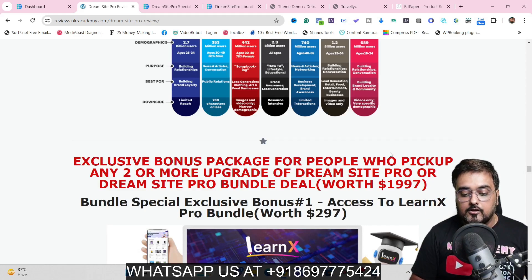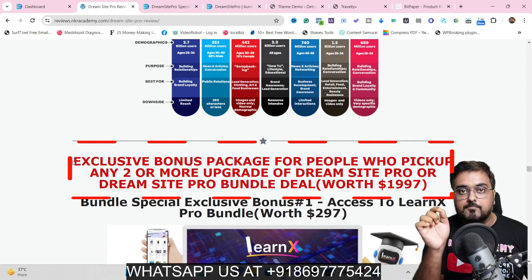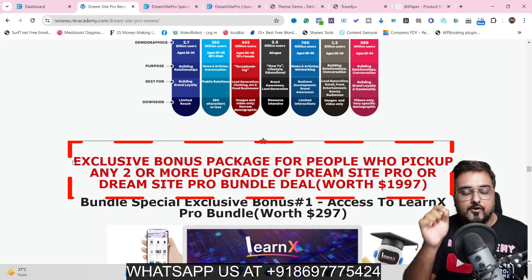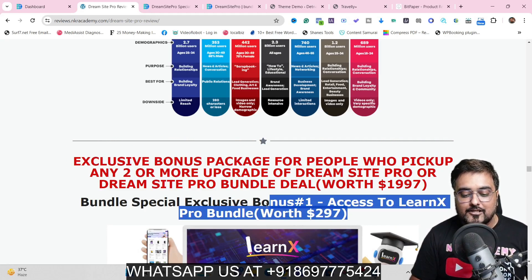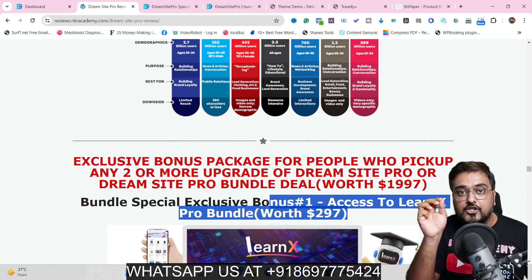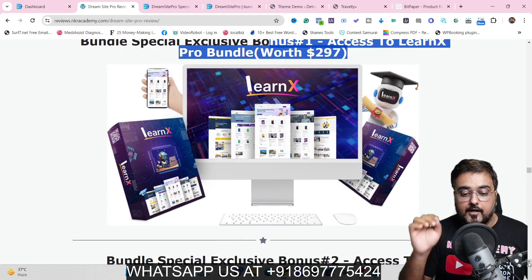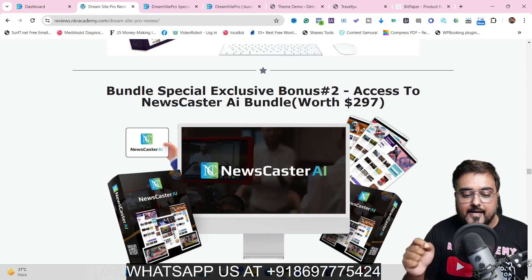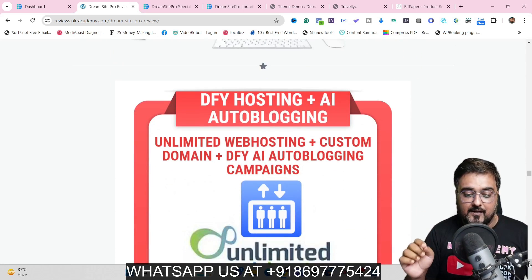My bonuses also contain a second section intended for those who decide to buy the bundle of DreamSite Pro. On the bundle, you are going to get access to two additional software bundles — not just the front end — specifically the LearnX bundle and the Newscaster AI bundle, both in full bundle.